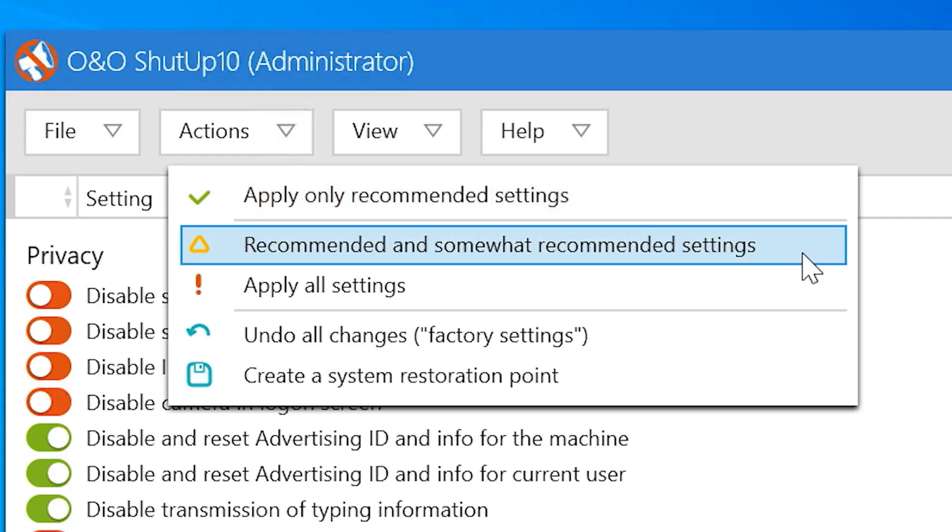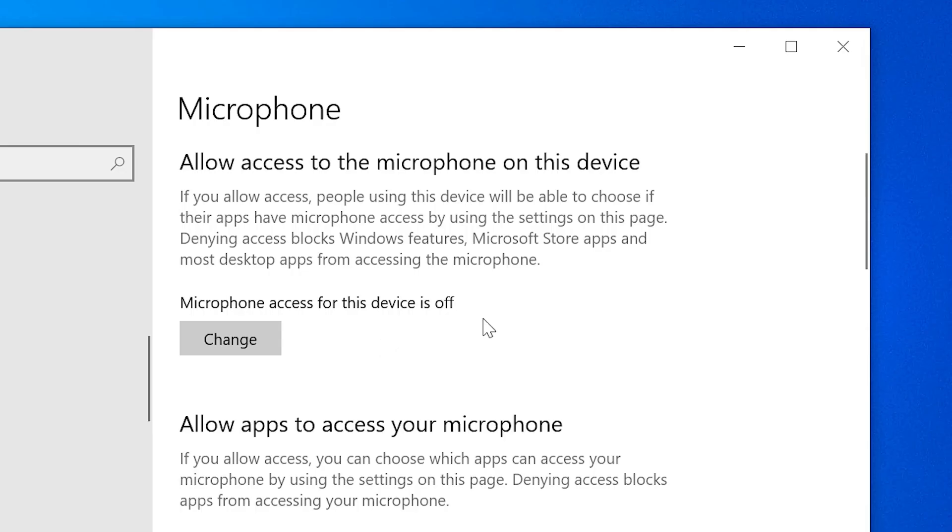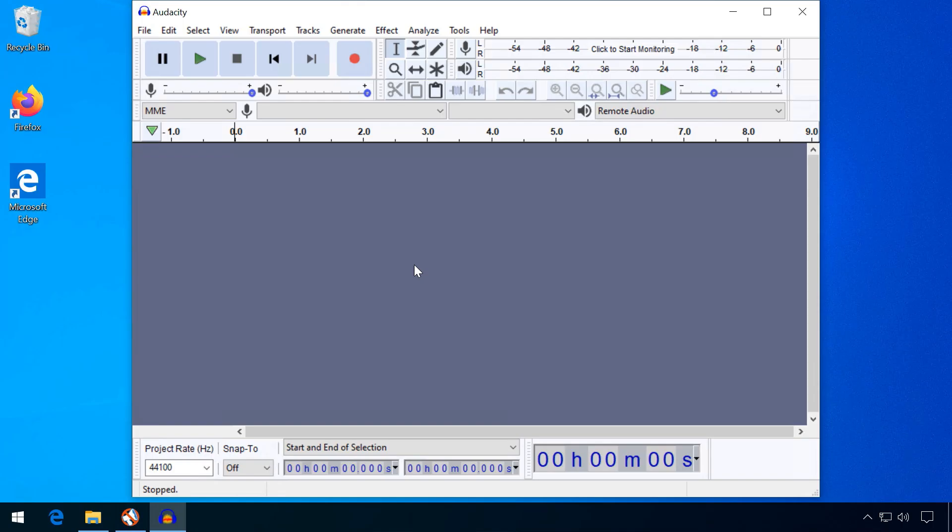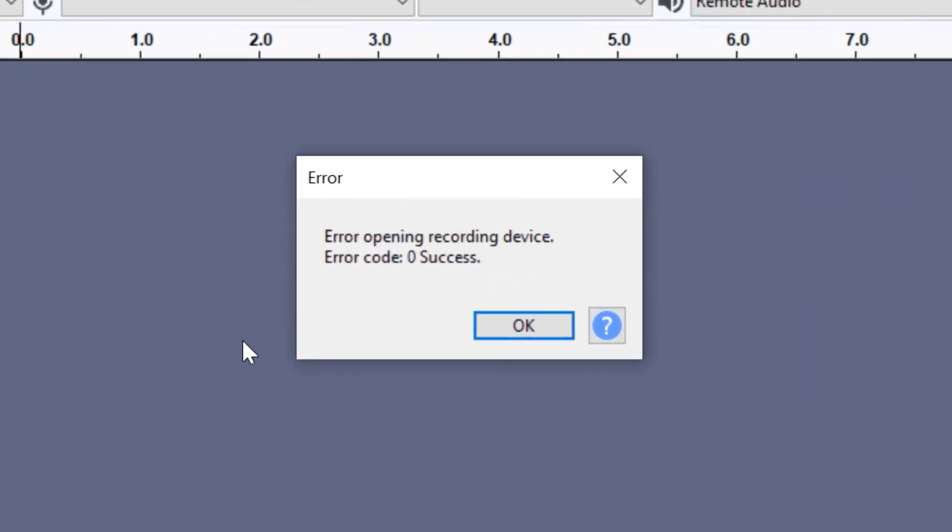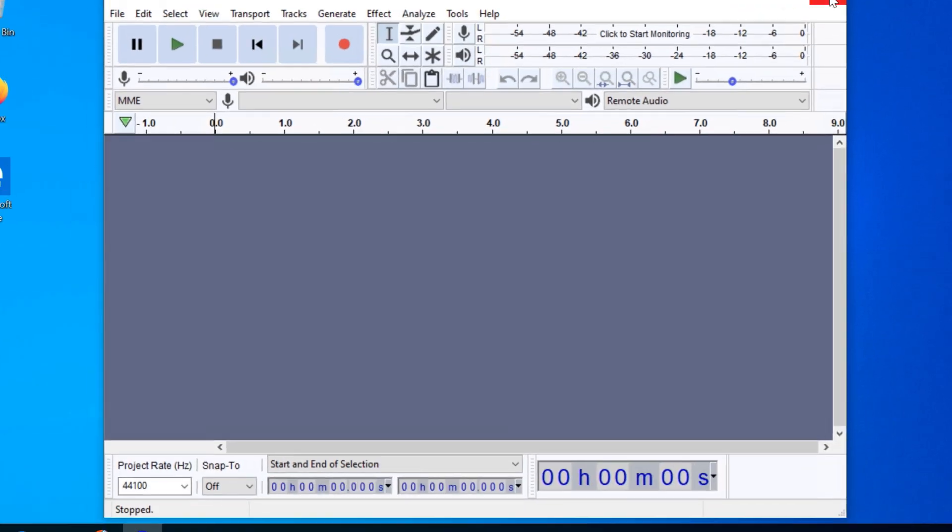Somewhat recommended settings are a little more radical and even disable features some people might find useful, like app notifications or app access to the microphone. Be aware that some of these might impact certain programs, so double check what is about to be disabled.